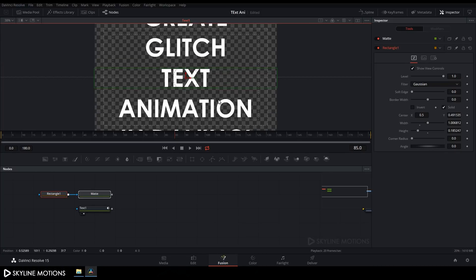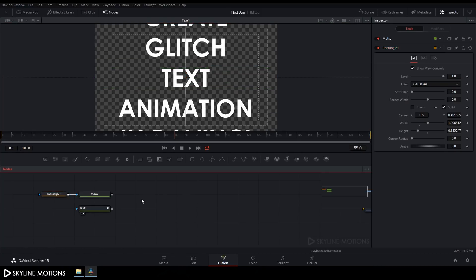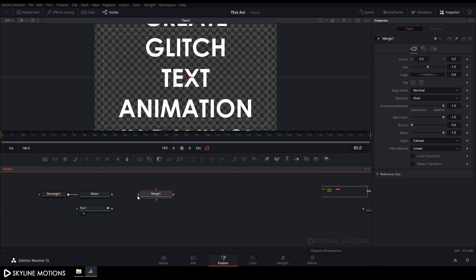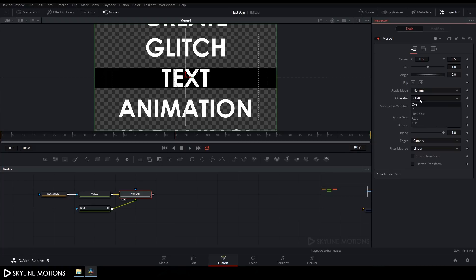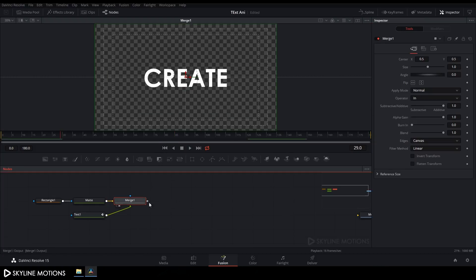Click Fit. Now take a Merge node, connect the yellow point to the matte and the green point to the text. Drag the Merge to the viewer. Select the Merge node, go to the Inspector tab, find Operator and change it from Over to In — it's looking good now.